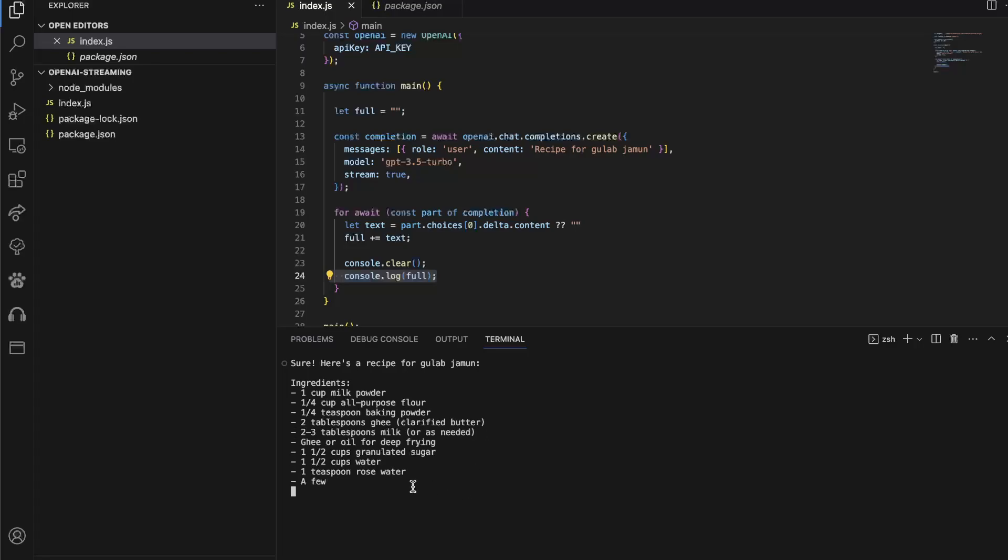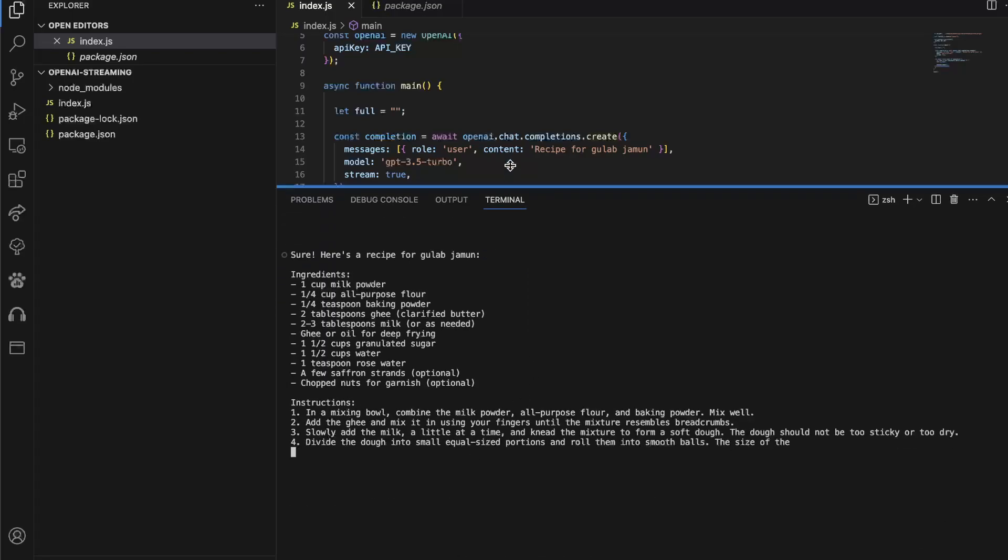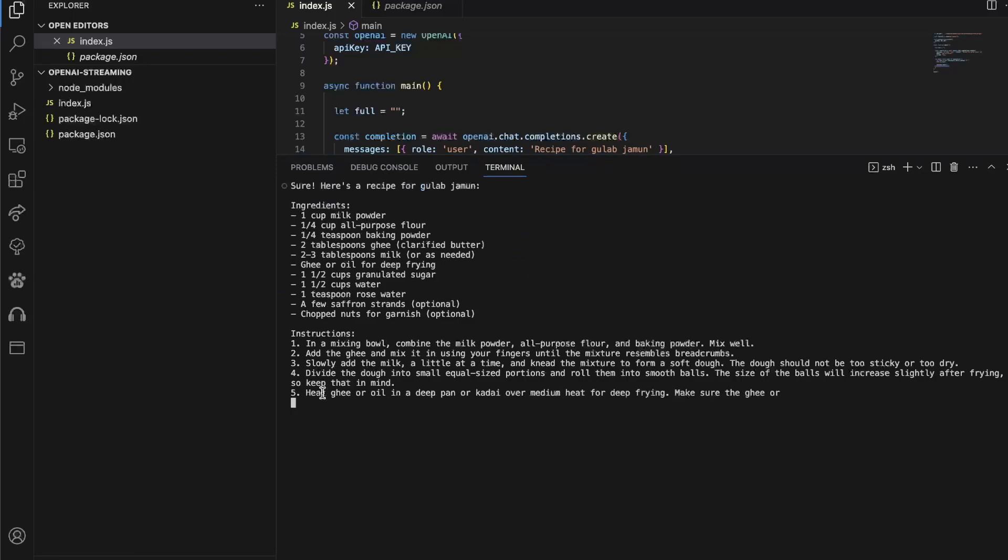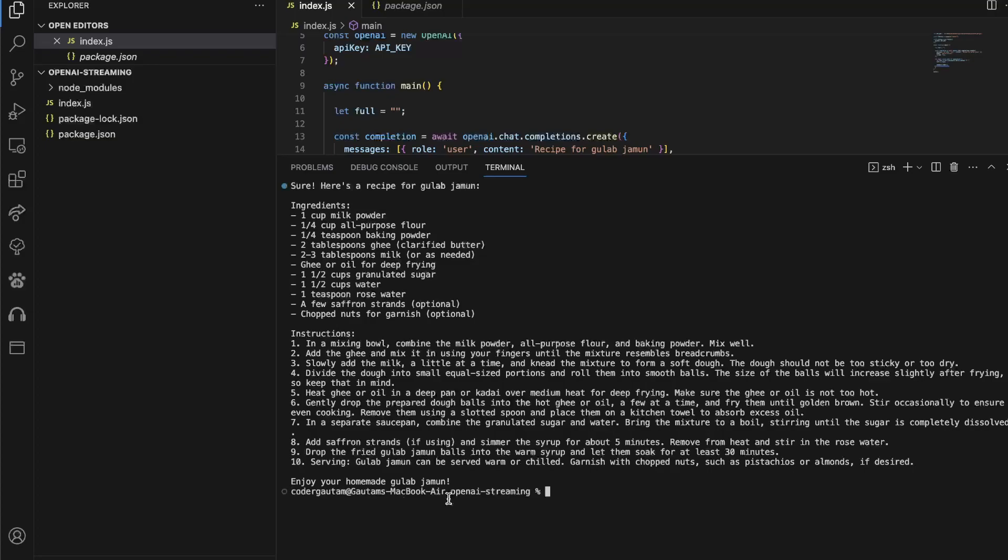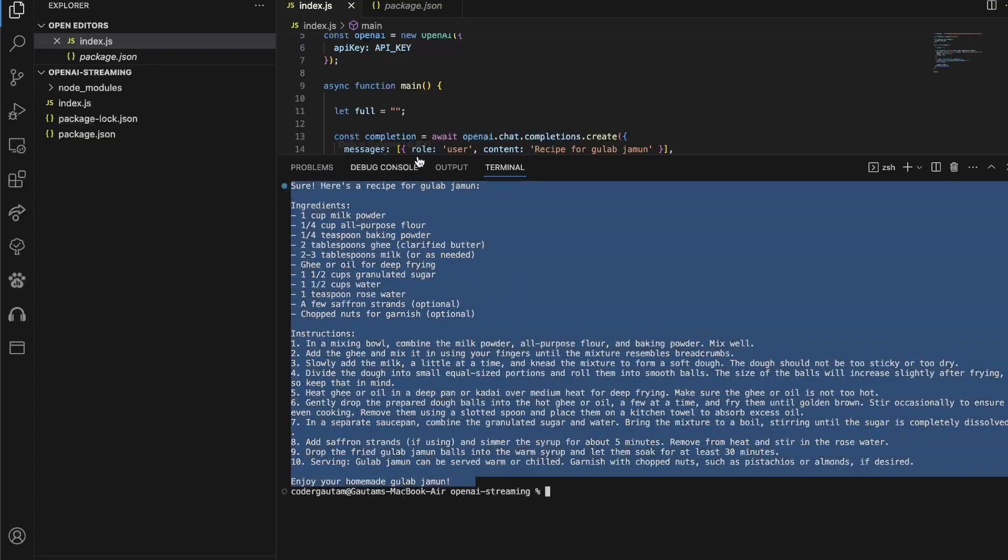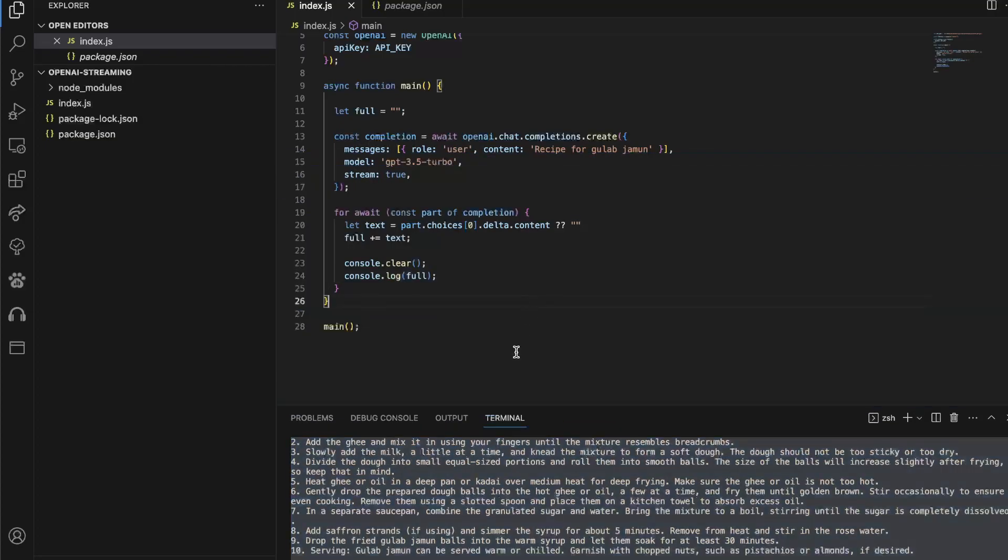This is how ChatGPT basically does it, and look how smooth it is, and look how instantaneous it's started instead of us having to wait that long. This is the power of streaming, and this is how you can implement it in Node.js.